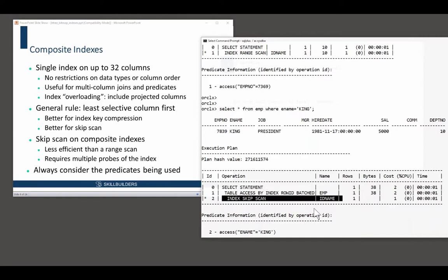but the skip scan is not nearly as efficient. It has to probe the index multiple times. Again, composite indexes, skip scans, will generally be much more effective if you have the least selective column first.